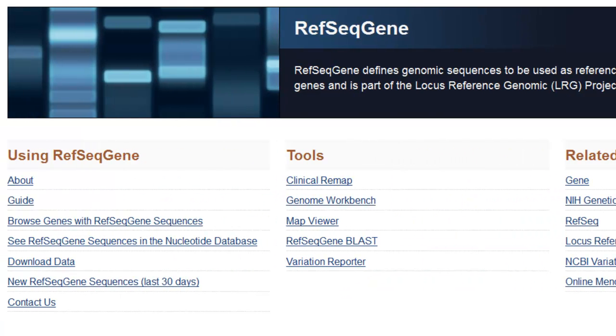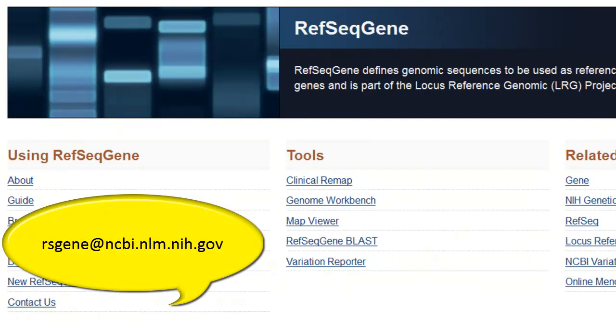If you have questions or want to request a RefSeqGene, our contact information is here on the RefSeqGene homepage. Your input will help us refine RefSeqGene to meet your needs.